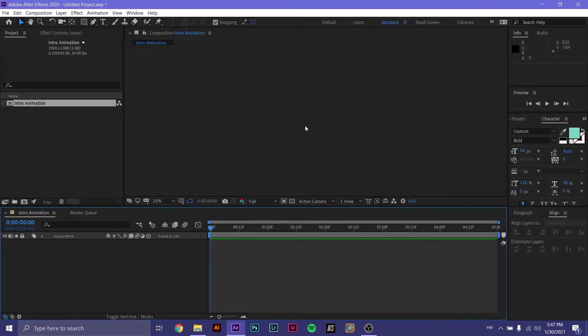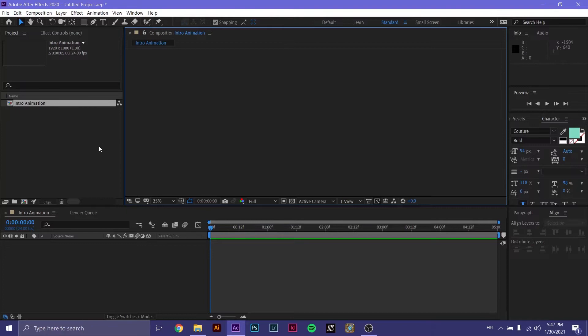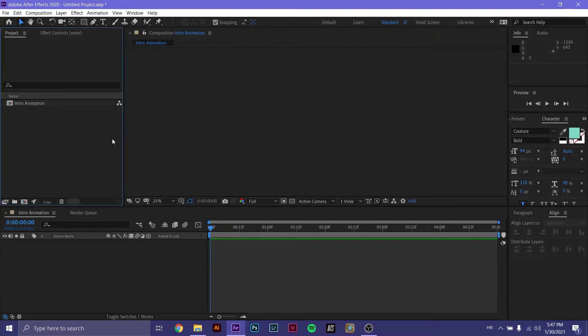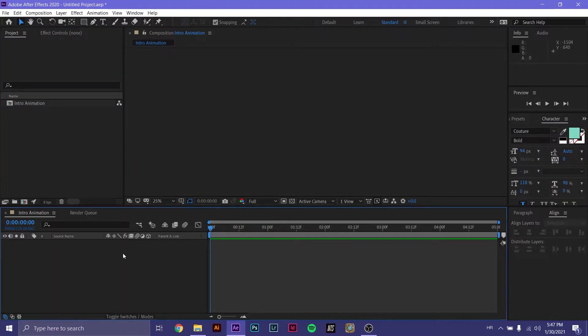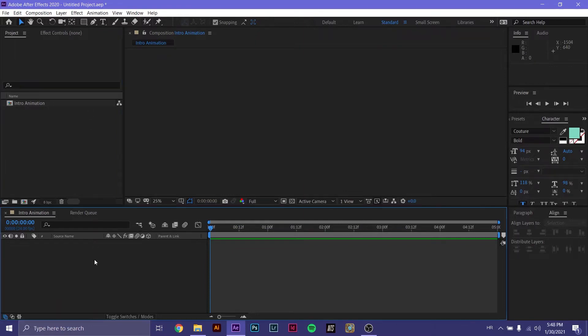This is your preview panel. Everything that you'll be doing will be shown in this panel right here. This is your project panel. In the project panel, you'll be importing files that you'll be using throughout your project. And this is the timeline. In the timeline, you import things from the project panel into the timeline and place it in the order of significance and in order of appearance.